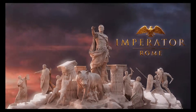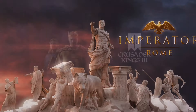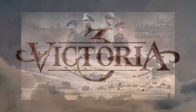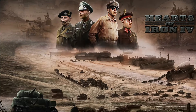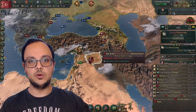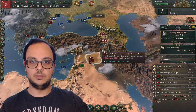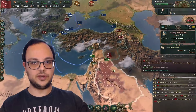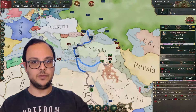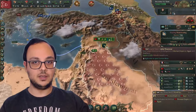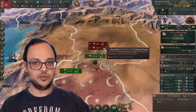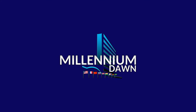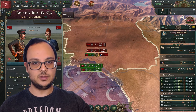I played everything from Imperator Rome, to Crusader Kings, to Europa Universalis, to Victoria and Hearts of Iron. But I felt there was a time period that was ignored within the Paradox umbrella, and that was the modern day. So I wanted to create a grand strategy game with a fantasy modern day setting, drawing inspiration from games like Hearts of Iron, the Millennium Dawn mod, as well as Europa Universalis and the other Paradox games.